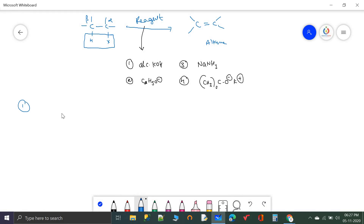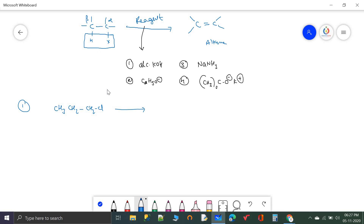First example: CH3CH2CH2Cl with alcoholic KOH. One hydrogen from the beta carbon and chlorine are removed in the presence of alcoholic KOH, giving CH3CH=CH2. Whenever a hydrogen and halogen are removed, one pi bond appears. Second example: CH3CHClCH3 with C2H5O− ethoxide and heat — hydrogen and halogen are removed, and propene is formed.